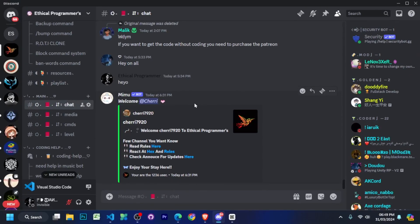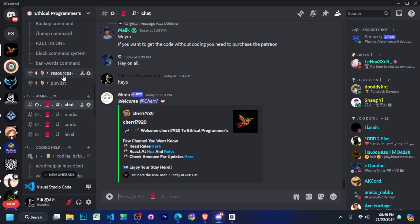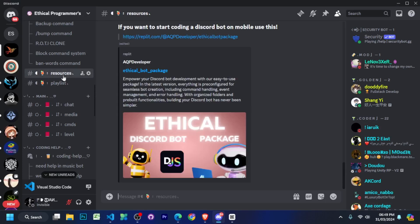I have given a link to my Discord server in the description. You have to join our server from there so that if you face any issue in this whole series, we can help you.